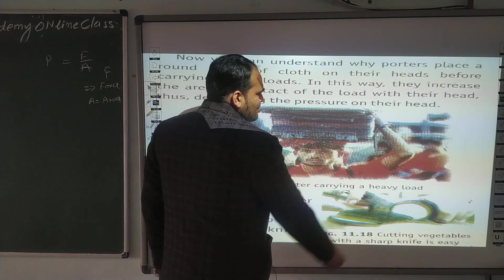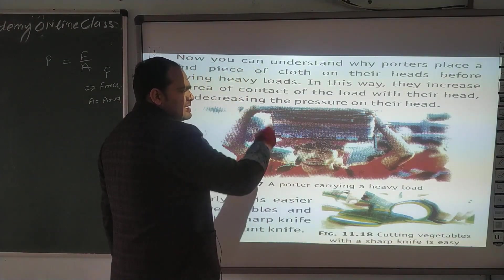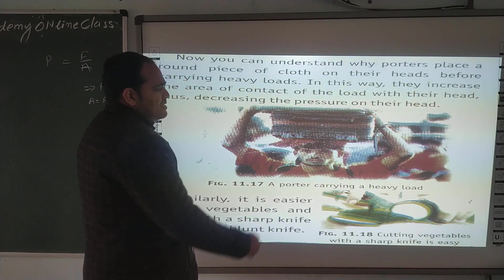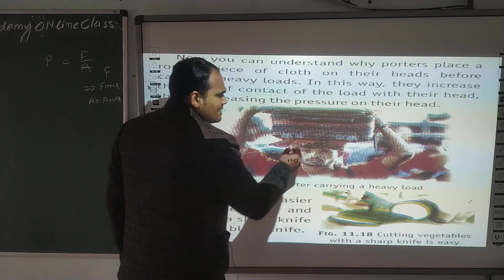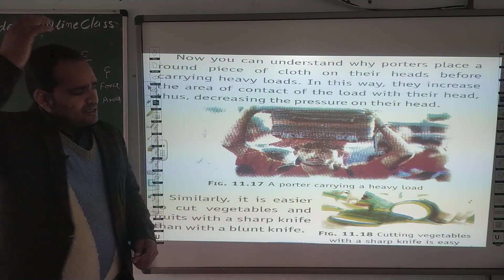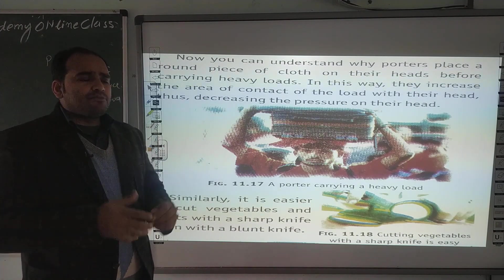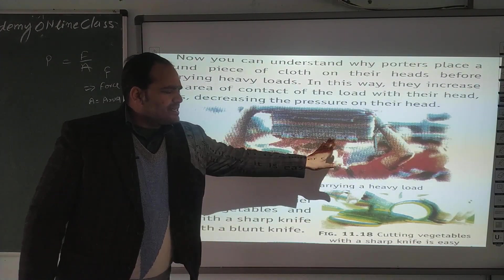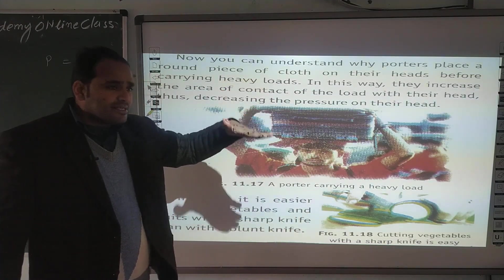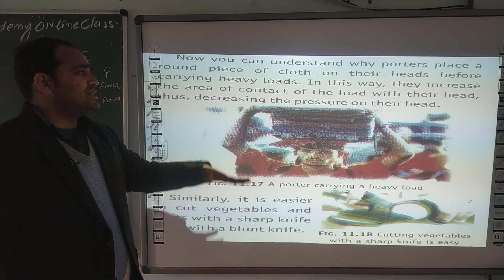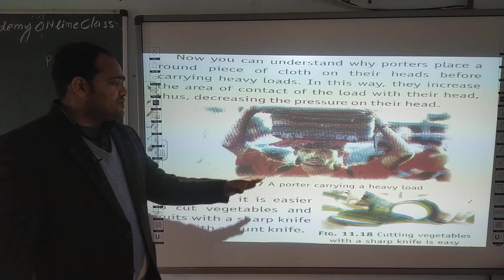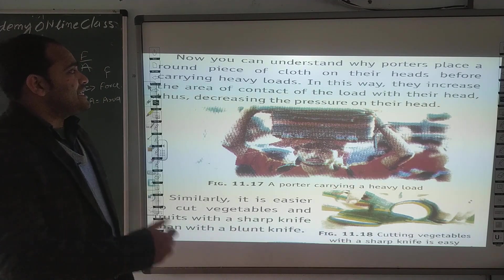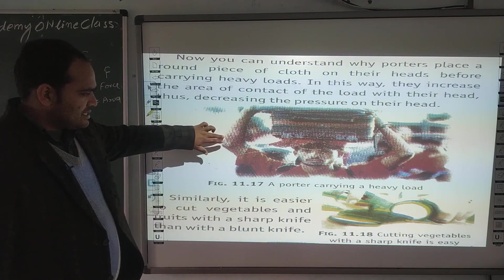A porter carrying a heavy load — किसी कुली के पास कुछ रखा हुआ कपड़ा होता है, या सर पे कुछ भी रख लेते हैं। इससे क्या होता है — जो area होता है, वो extend हो जाता है, area बढ़ जाता है, और सर पे जो pressure होना चाहिए, वो उस हिसाब से नहीं लगता। इसलिए कोई भी porter, चीजों को carry कर सकता है। This is an example of pressure.